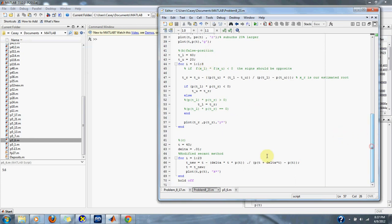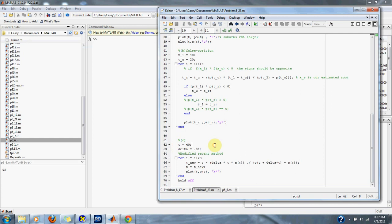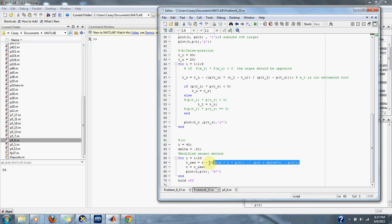And then finally, we implement our modified secant method with our guess of 40 and our delta of 0.01. And here is our modified secant method, and we will also plot that up in black.